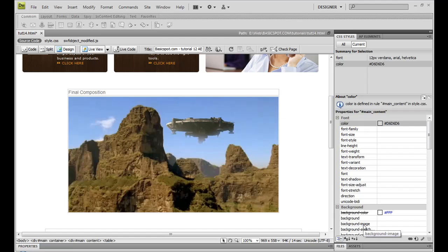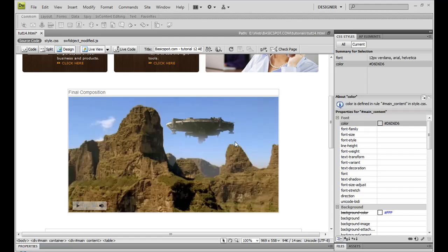Hey, what's up, Cloudy here for BasicsPod.com. In this Dreamweaver CS4 tutorial, I'll show you how to find and place a comment box into your own website.